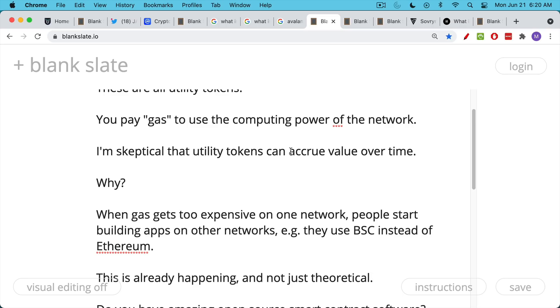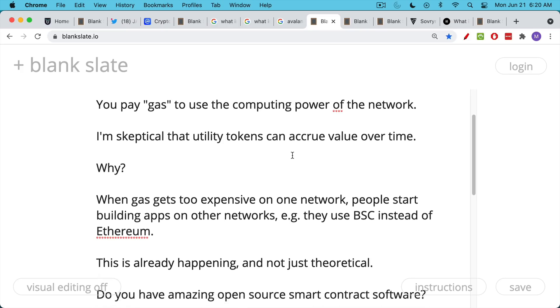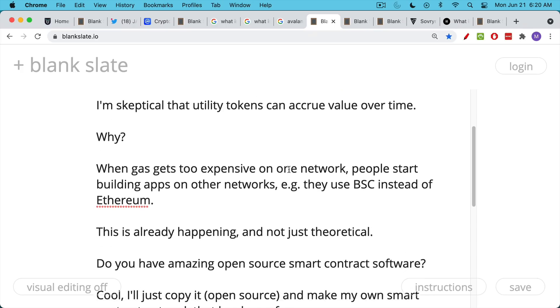But if you extrapolate a final state condition for these, what you see is this process. Gas becomes too expensive on one network, say the Ethereum network. So people start building apps or using the computing power of other networks. In other words, they switch from Ethereum to BSC.